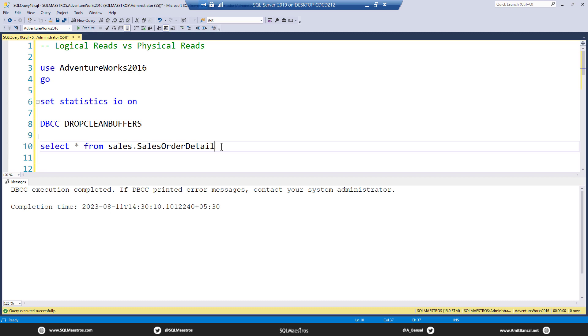So the idea is very simple. When you read directly from the disk, when the page is in the disk, it's not available in the memory, that's a physical read. And when the page is available in memory in the buffer cache and the read happens from there, it's a logical read.